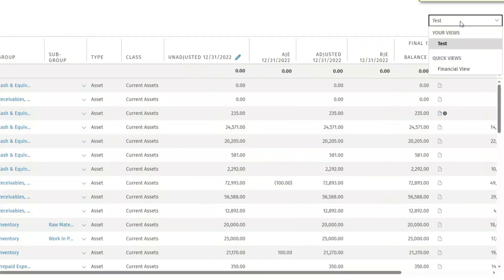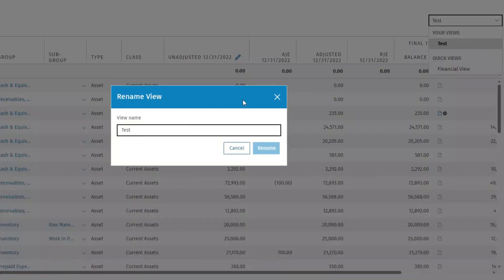You also have the option to rename a view. Navigate to the drop-down list and click the pencil icon. Edit the name and click Rename.